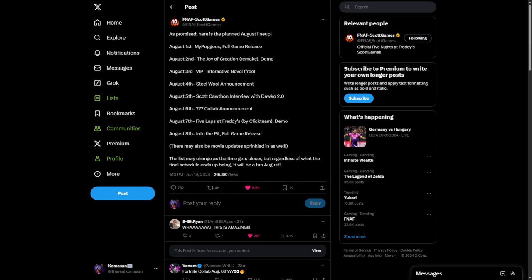Hey guys, it's me KomaSan, we got some great news right now. FNAF Scott Games, the official FNAF news Twitter page, has made an announcement about several things that are going to be happening in August.